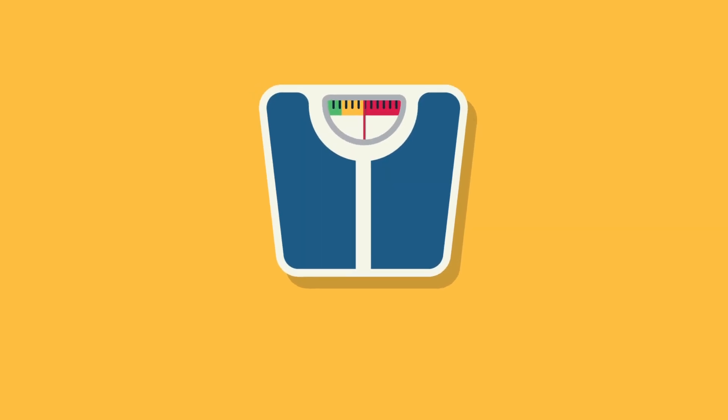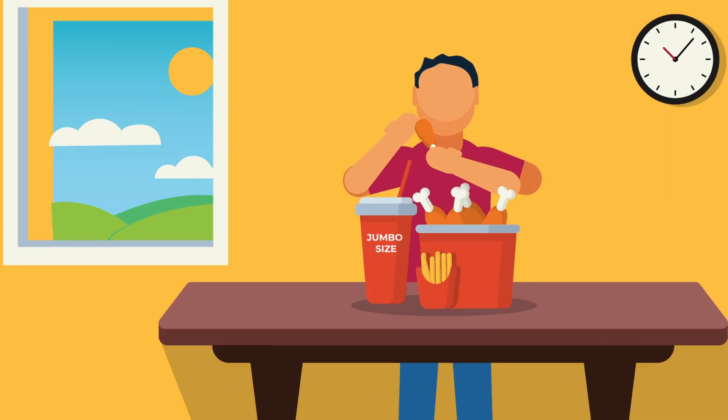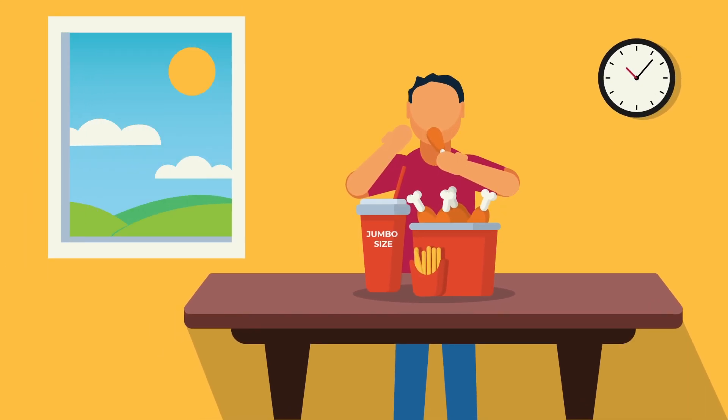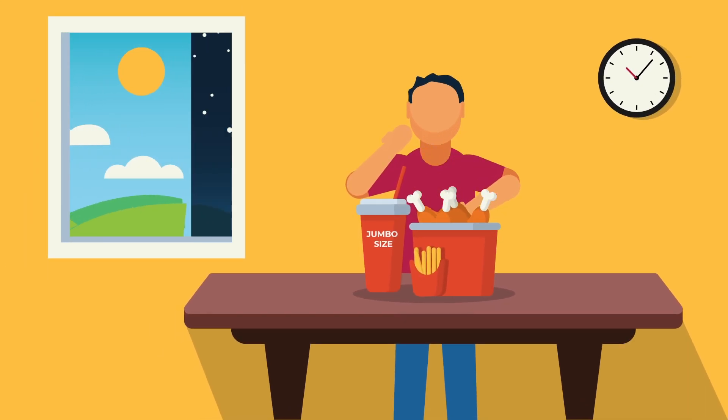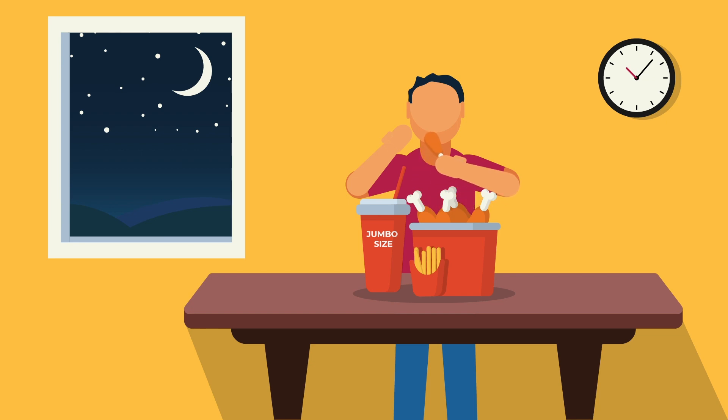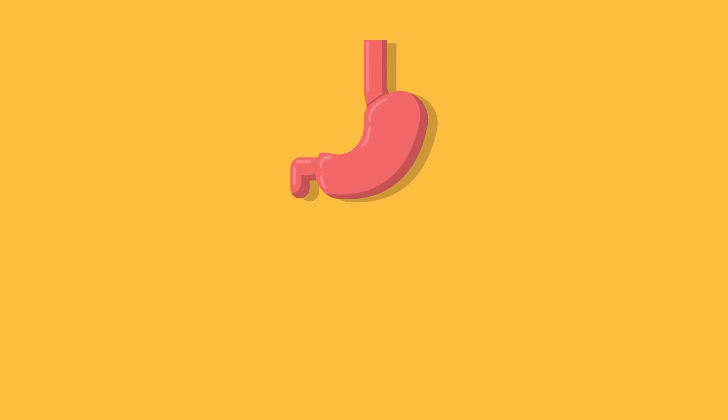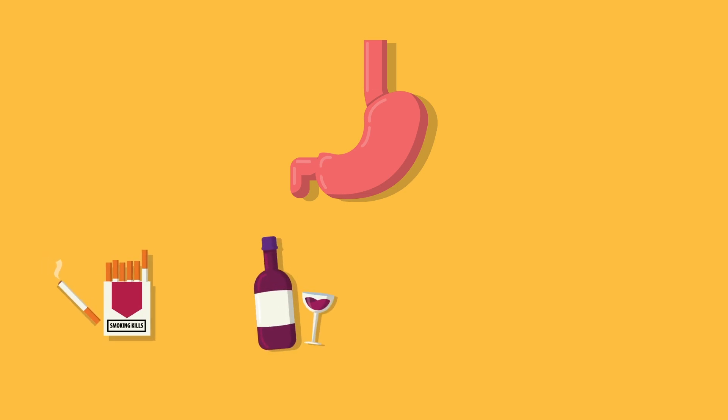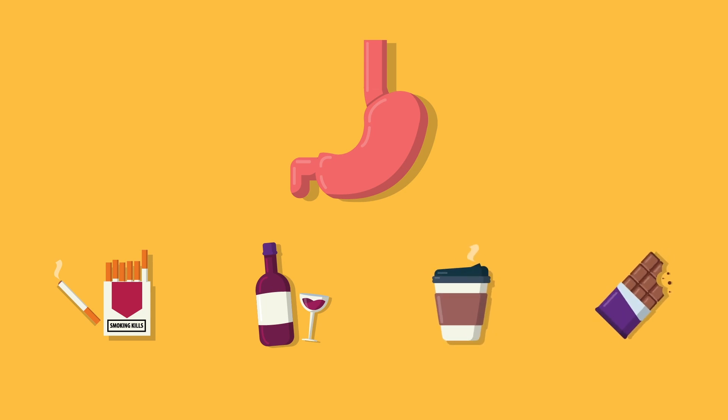You are more likely to develop heartburn if you are overweight or if you eat large meals especially before bed. Consuming substances that are known to relax the lower esophageal sphincter can also lead to heartburn. This includes smoking, alcohol, coffee, or chocolate.